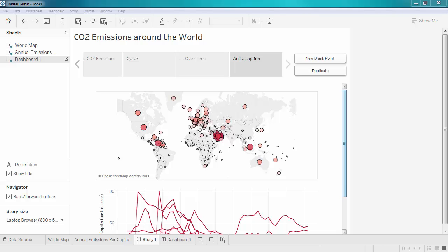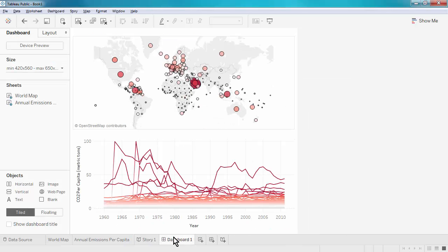However, by going back into the dashboard, I can set the size so that it fits the story.